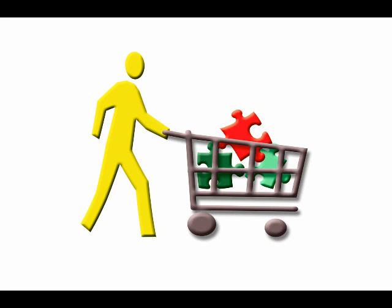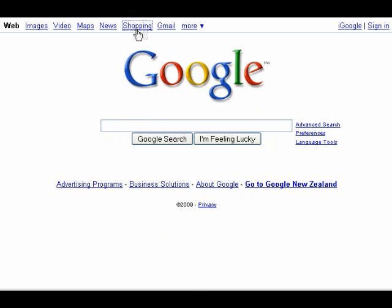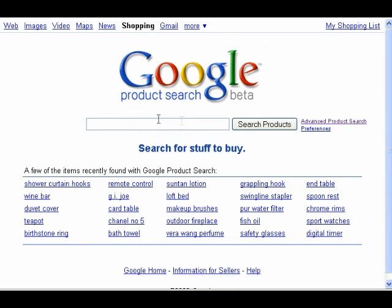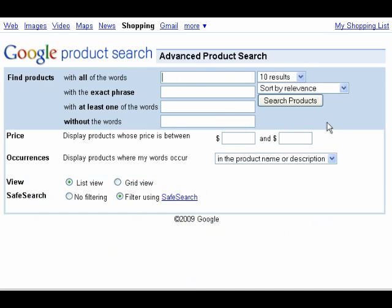Finally, Google Shopping allows you to use the same kind of search strategies to find products that you can buy online. With advanced product search allowing you to select the price ranges as well as whether your keywords appear in the product name or description, you should be able to find anything you want online.